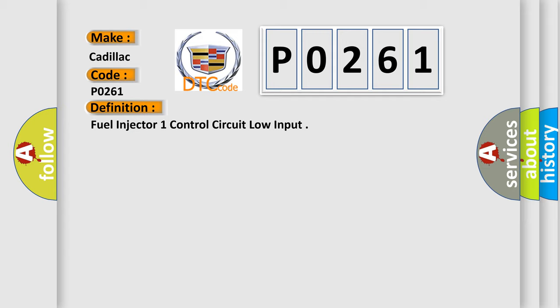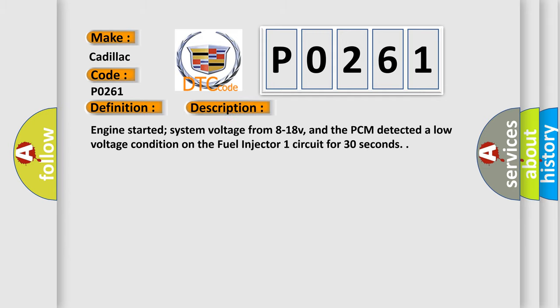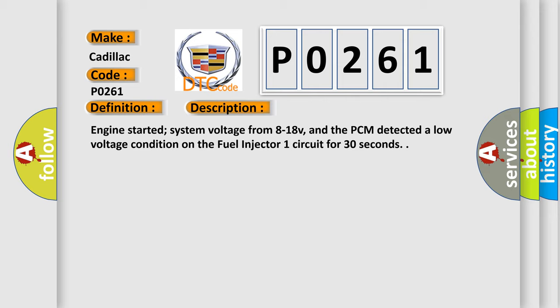And now this is a short description of this DTC code. Engine started, system voltage from 8 to 18 V, and the PCM detected a low voltage condition on the fuel injector 1 circuit for 30 seconds.